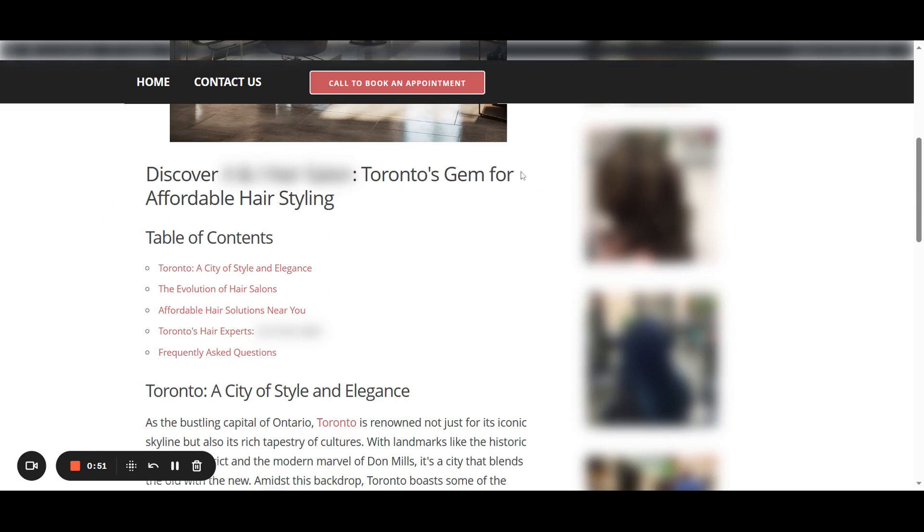So now that we go into our H1, you see we have the same thing. It's going to be the main keyword again, but it's different from our site title. It has to be unique so that we don't have duplicate content. Straightforward.